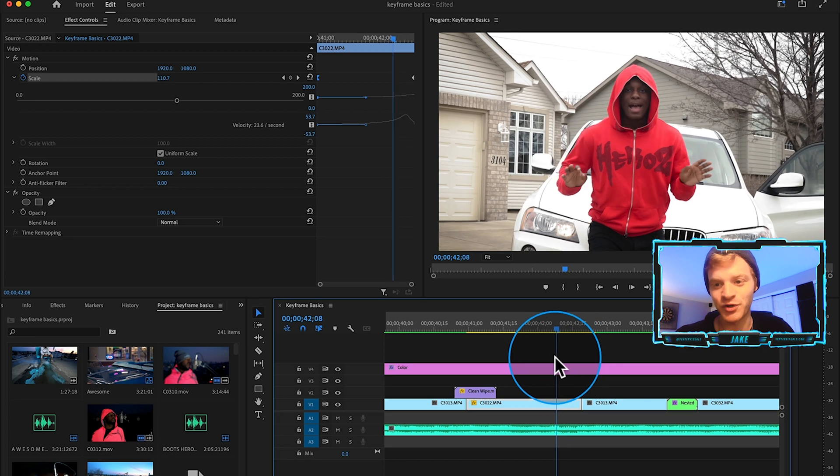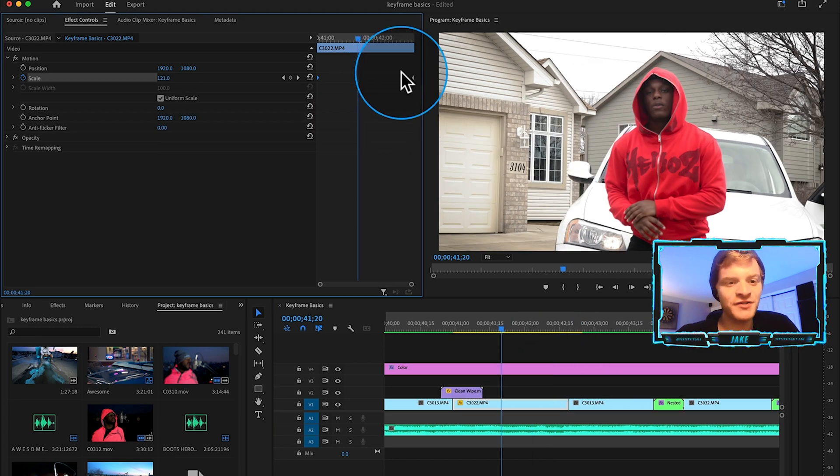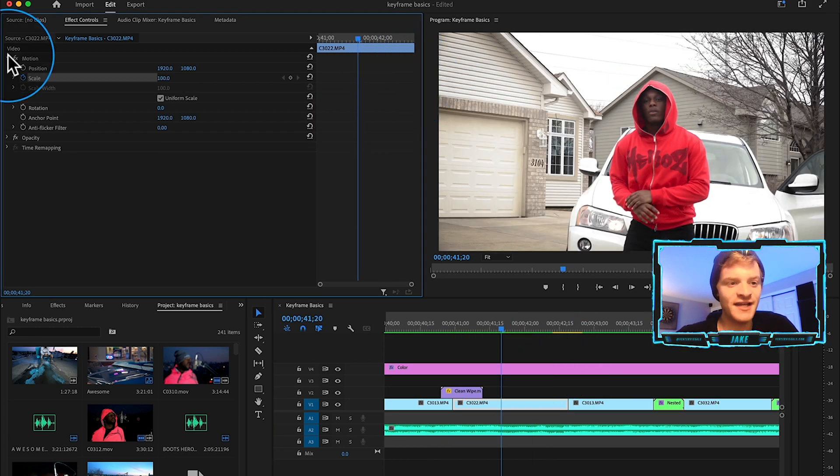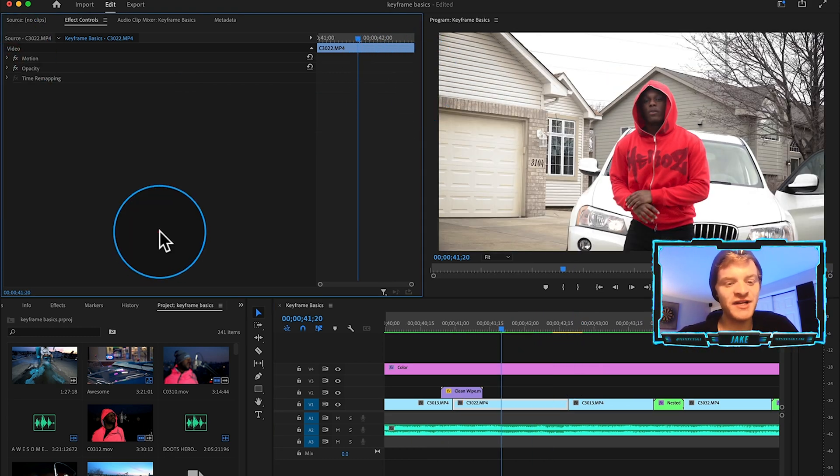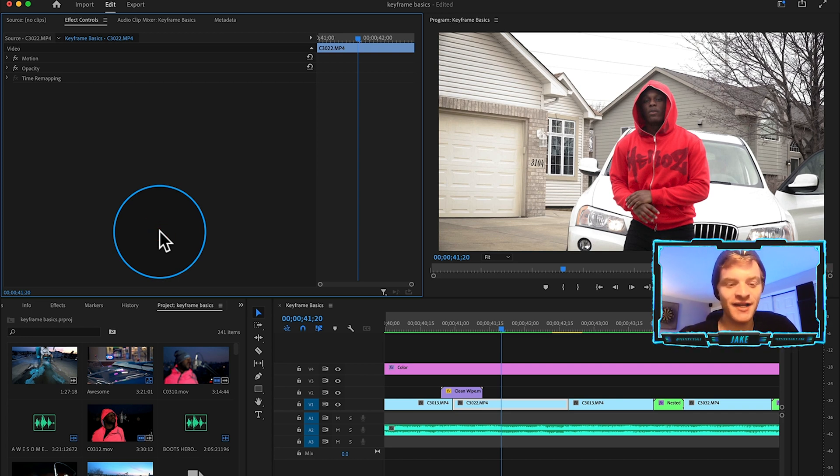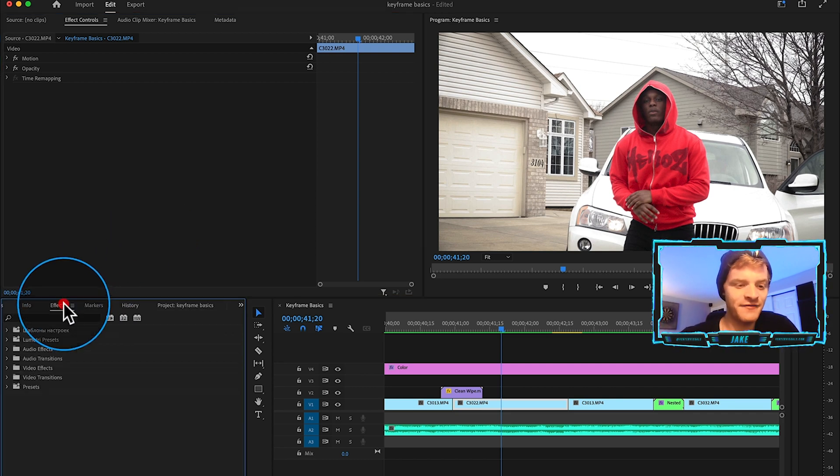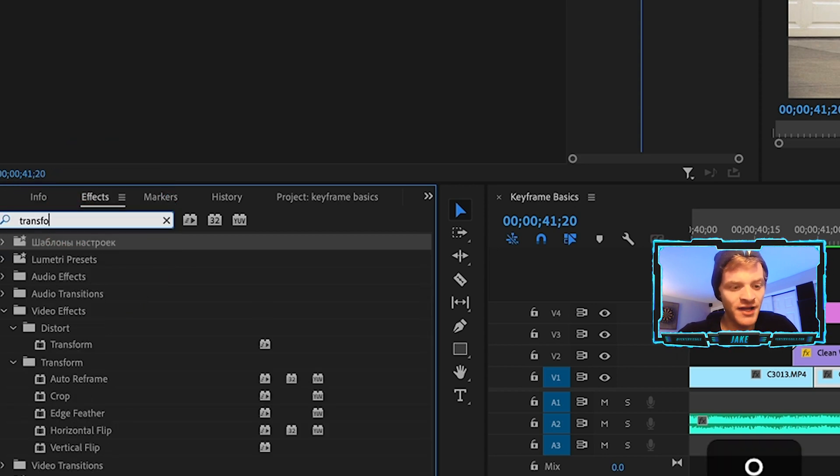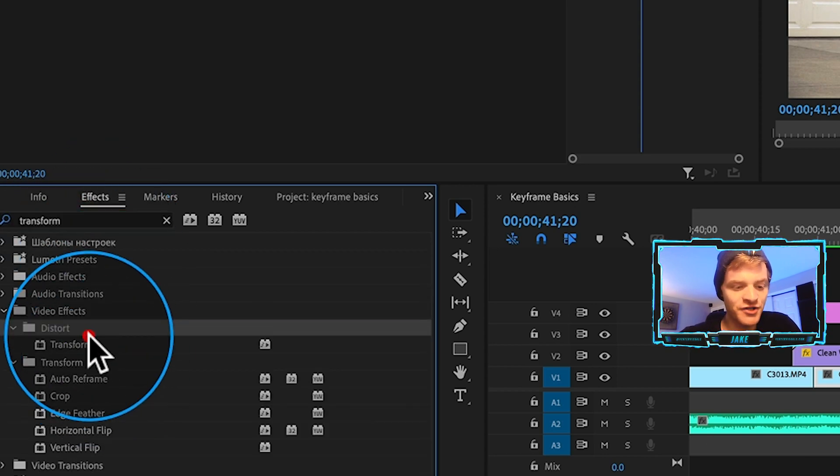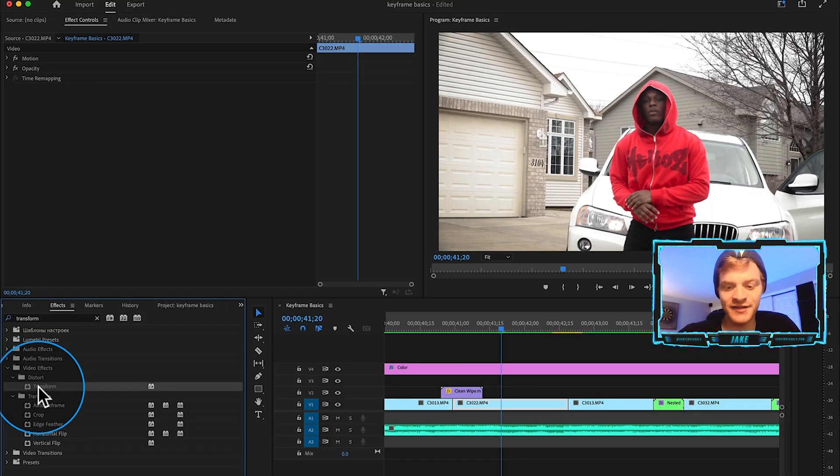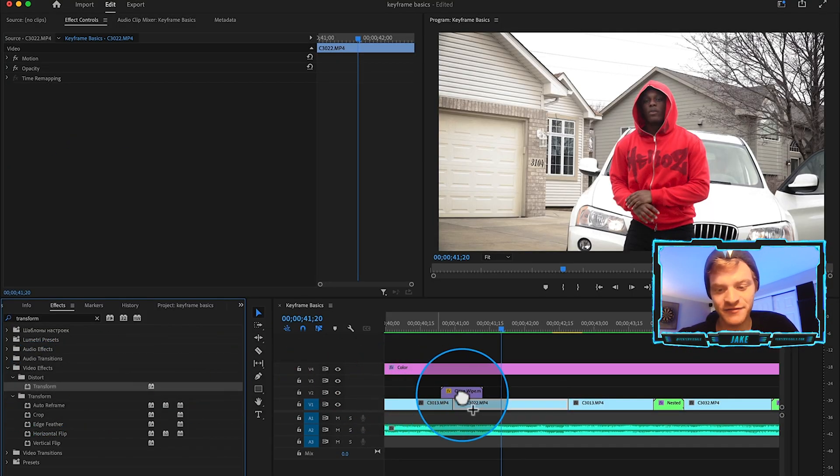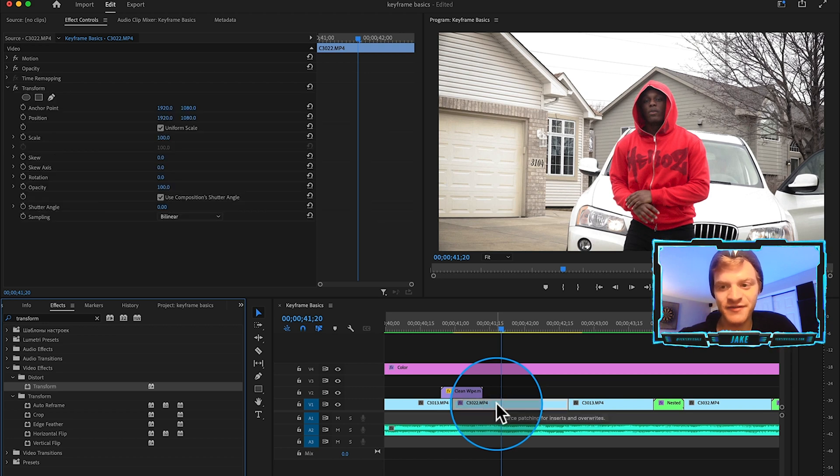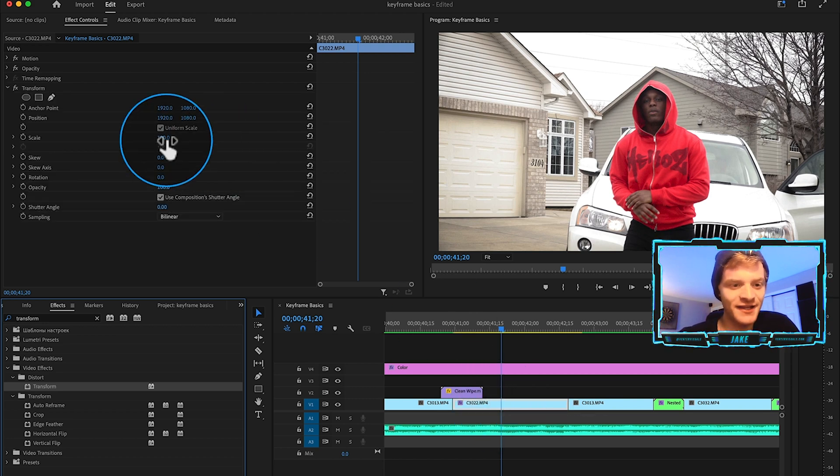Now I'm actually going to delete these keyframes here and take the zoom off of this clip because I find a better way to add motion is by using an effect called transform. This is because transform actually has motion blur in the effect itself.